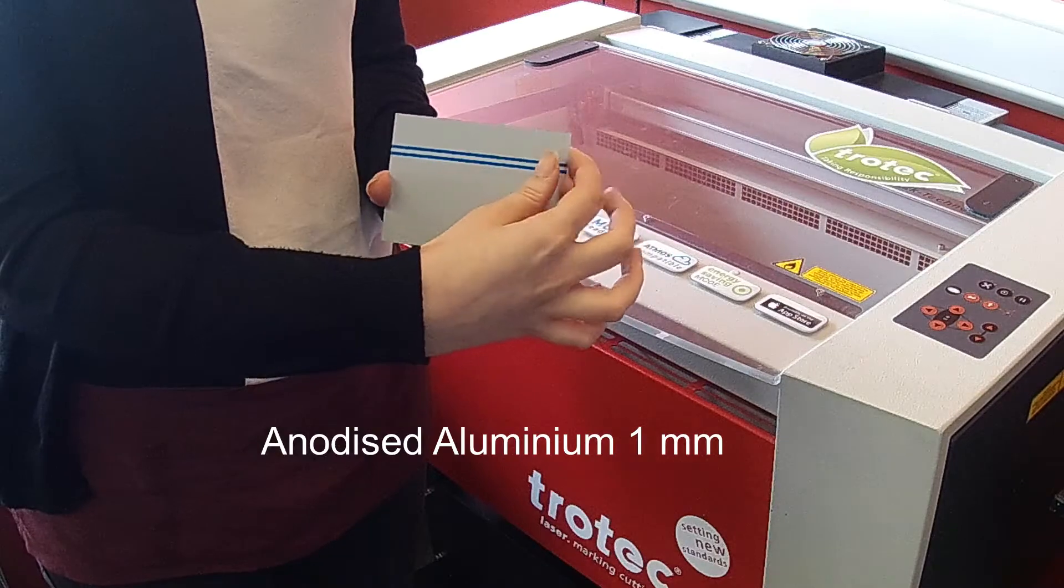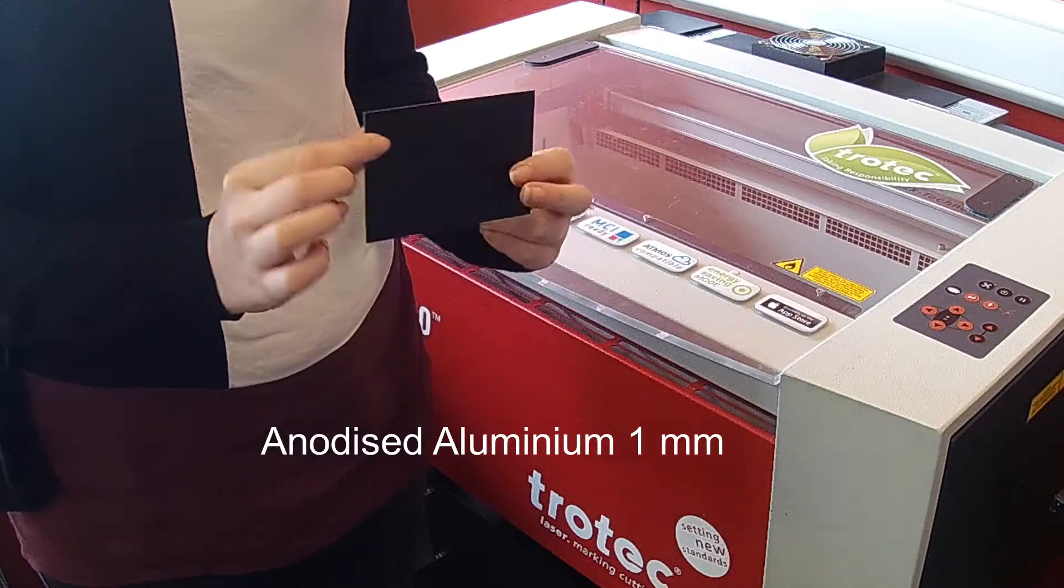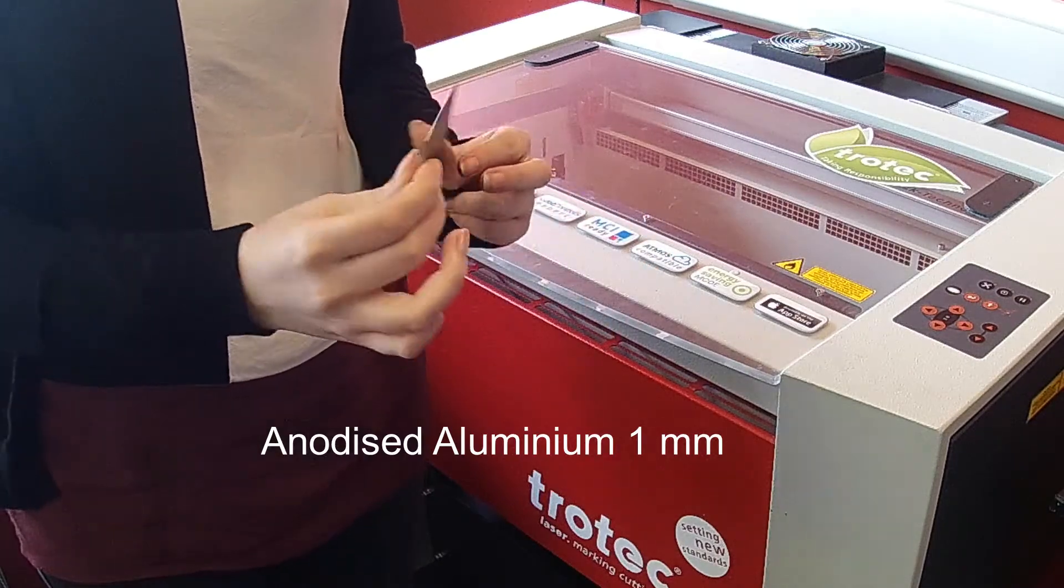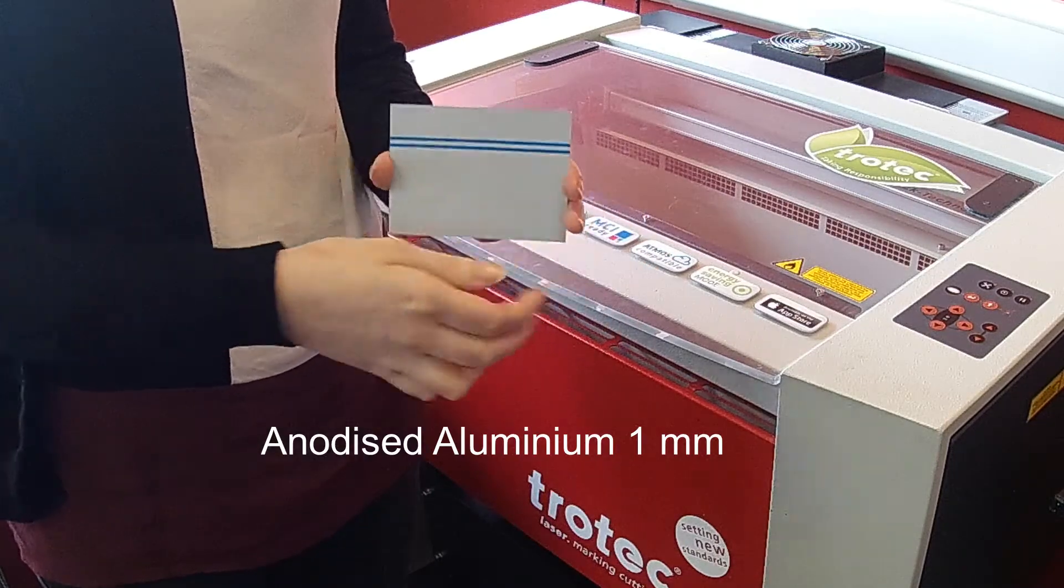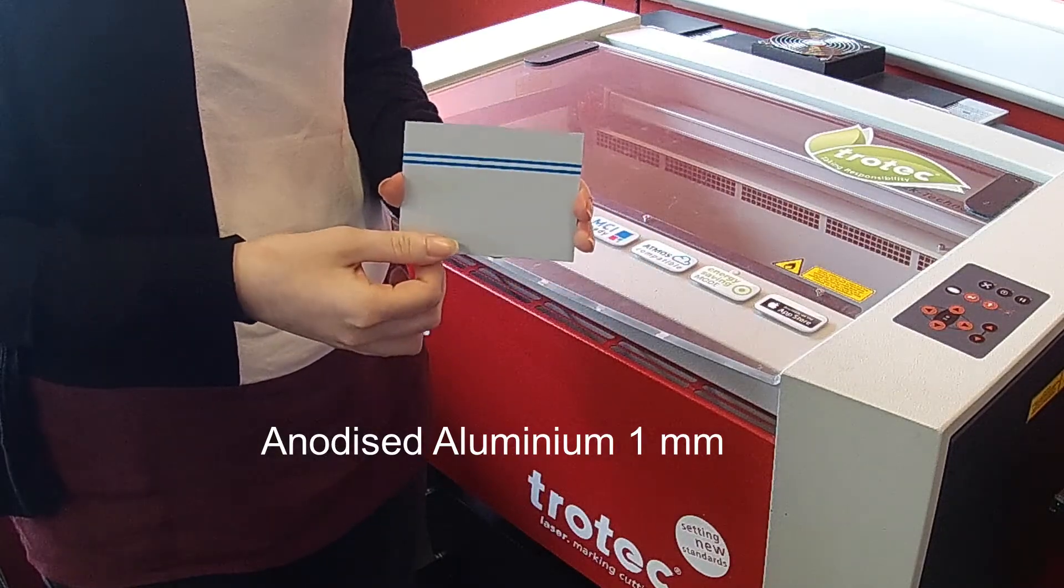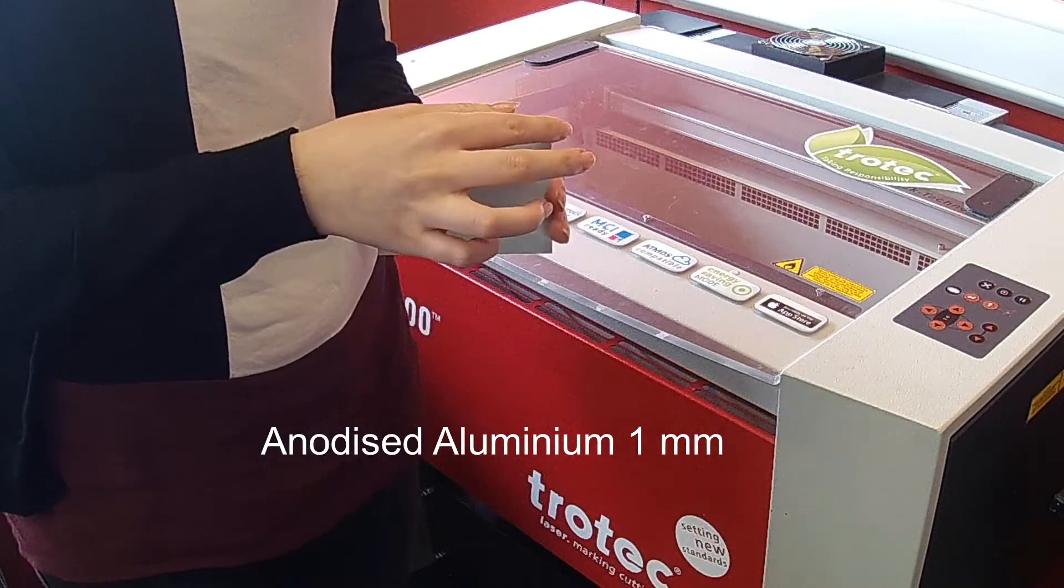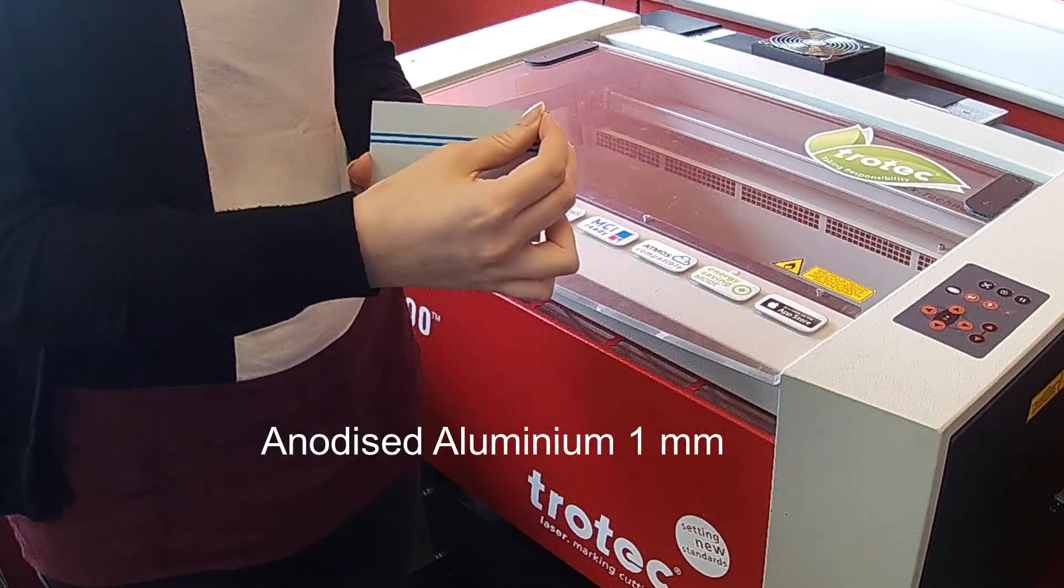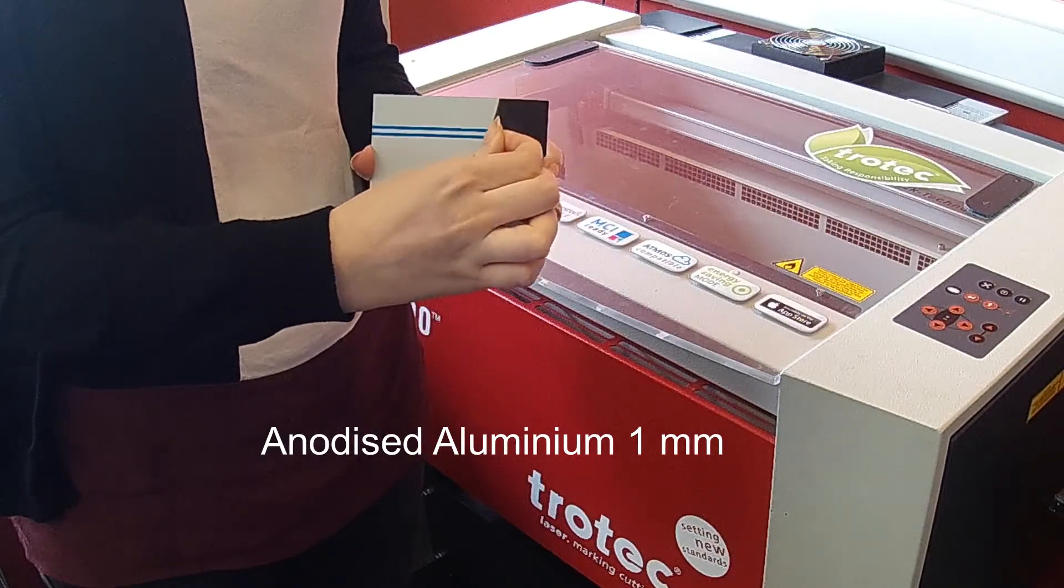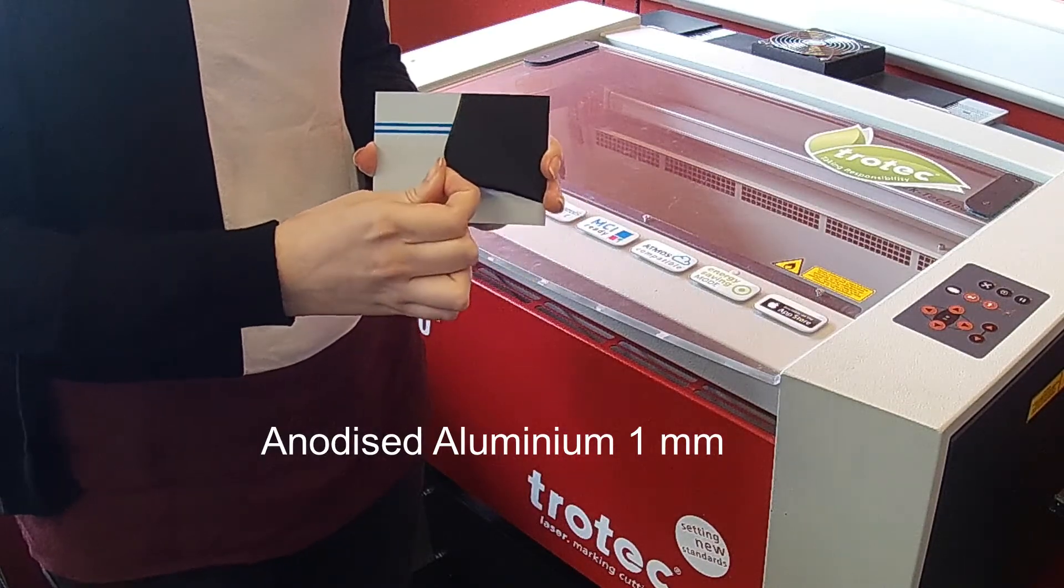In this video we will be engraving a design in pre-cut anodized aluminium. When engraved, the protective anodized coating remains intact as the image contrast is created by the removal of a colored coating.